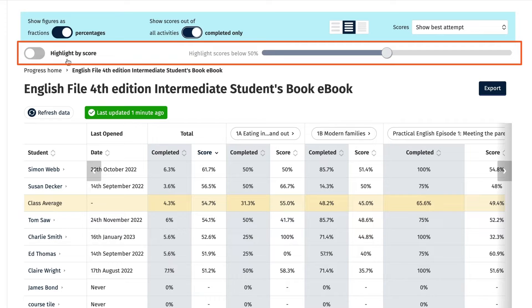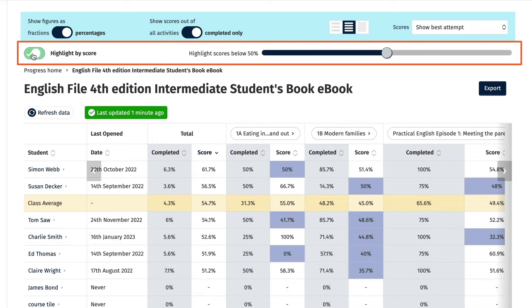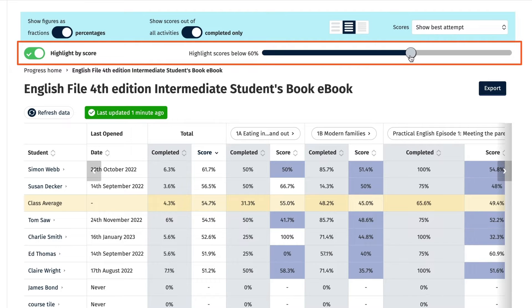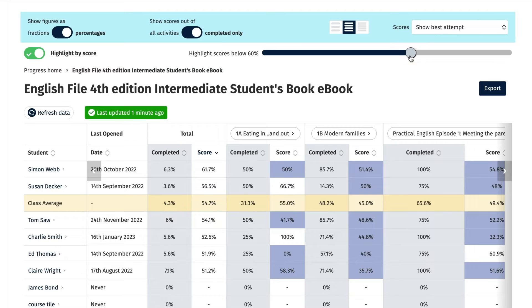Just select the highlight by score button so it turns green. Then click on the slider on the right and move it to the percentage below which you want the scores to be highlighted. The scores for these students will then be highlighted in blue.